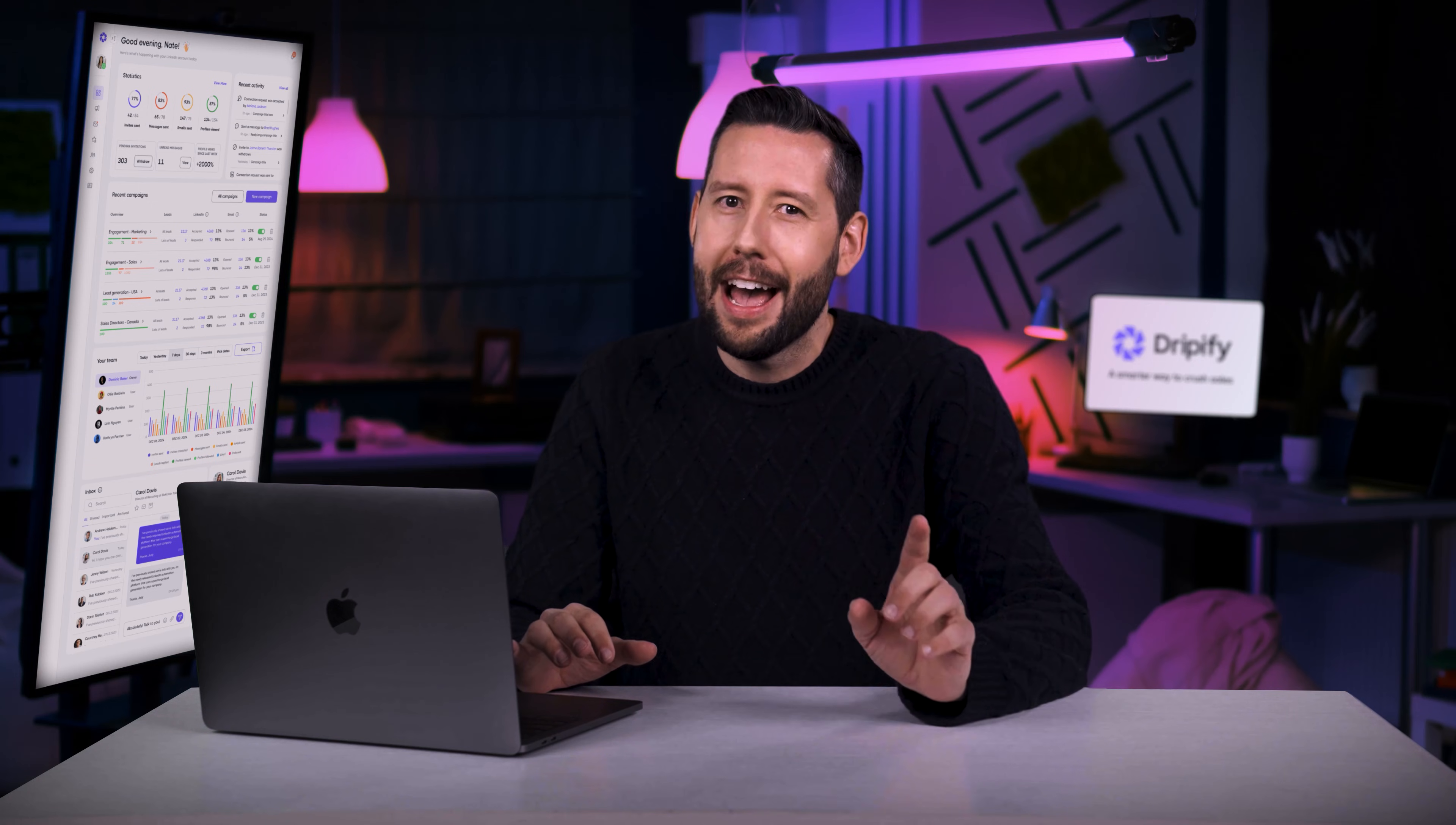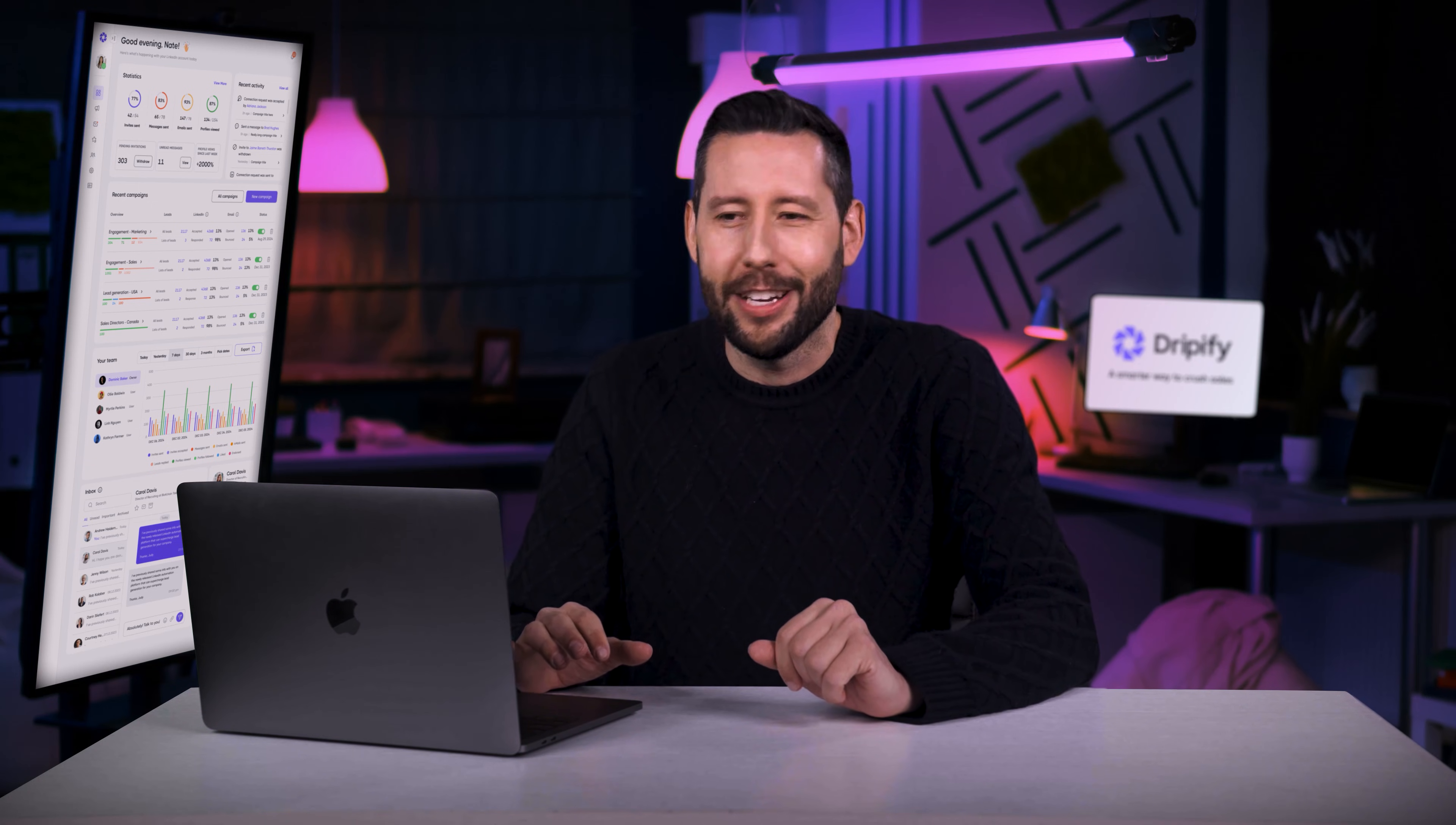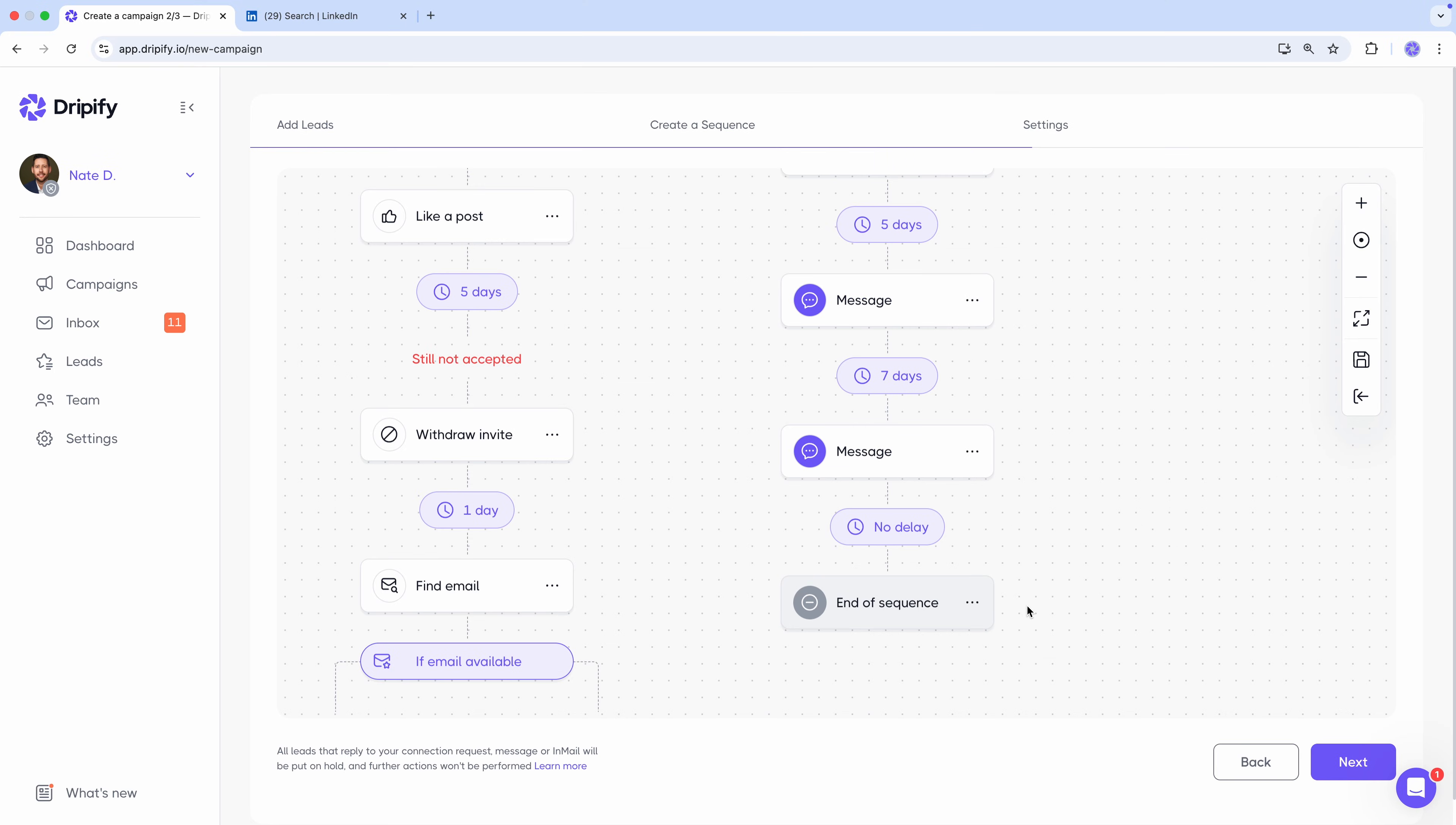For now, let's focus on the rest of Dripify's awesome features. No need to worry about overwhelming your leads with messages. Dripify cleverly pauses a sequence the moment a lead responds. So you can engage with them personally. And should you want to continue the automated sequence, simply unpause them and Dripify will pick up right where it left off.